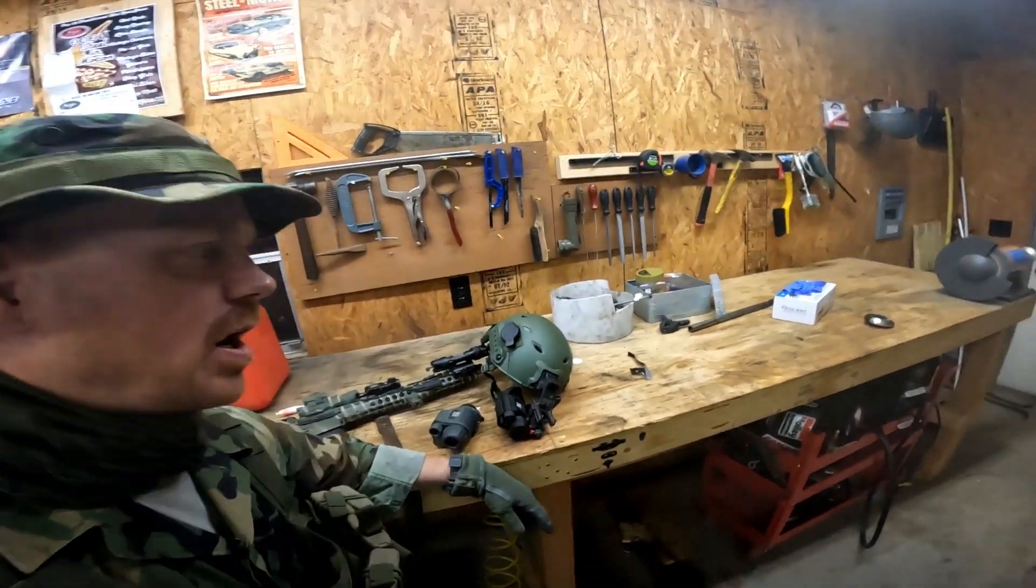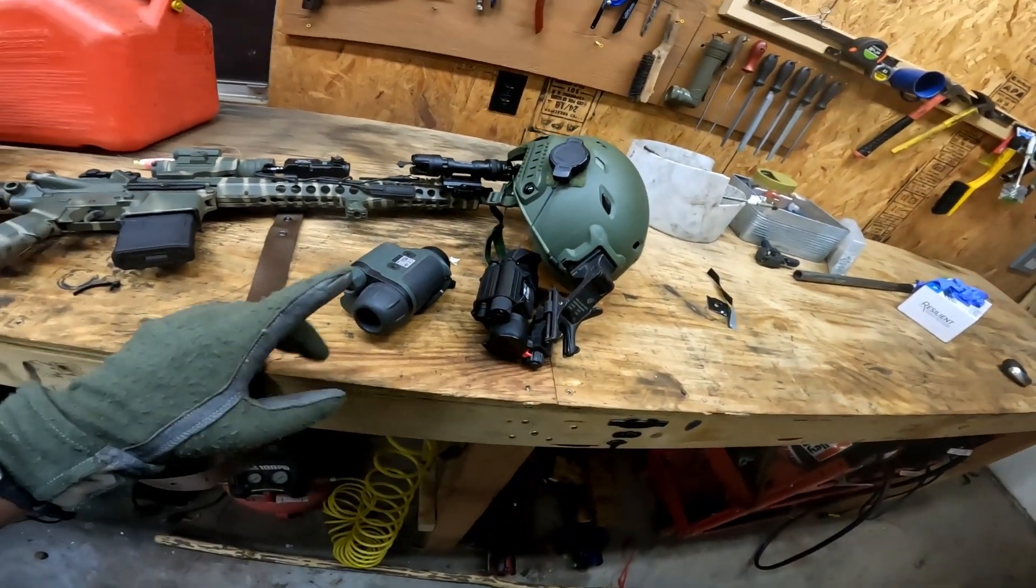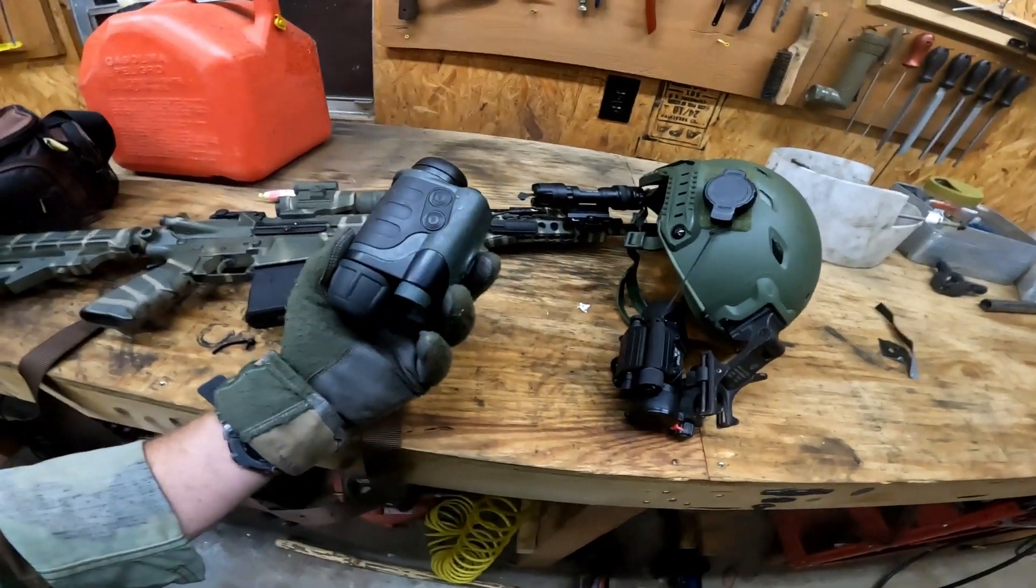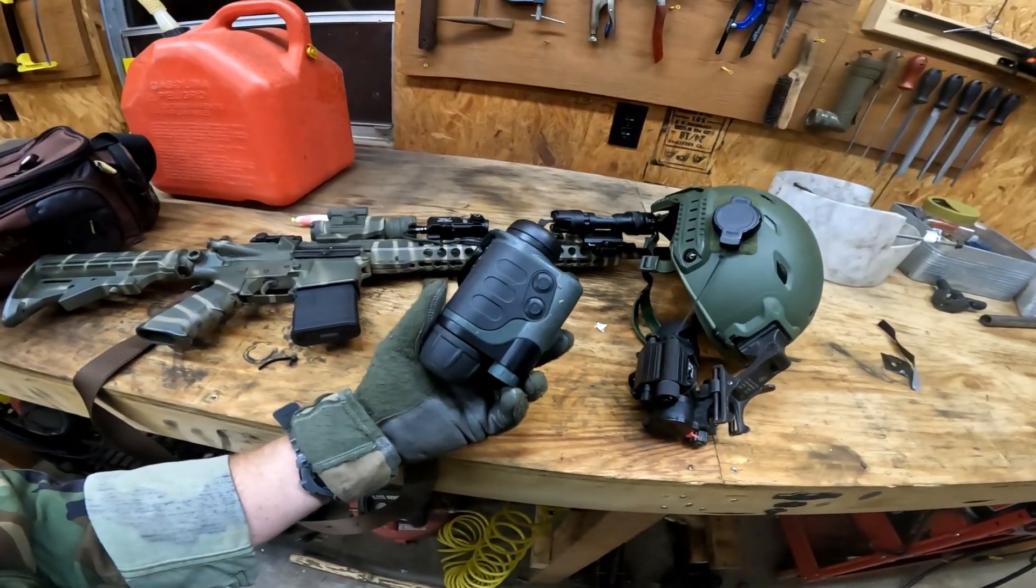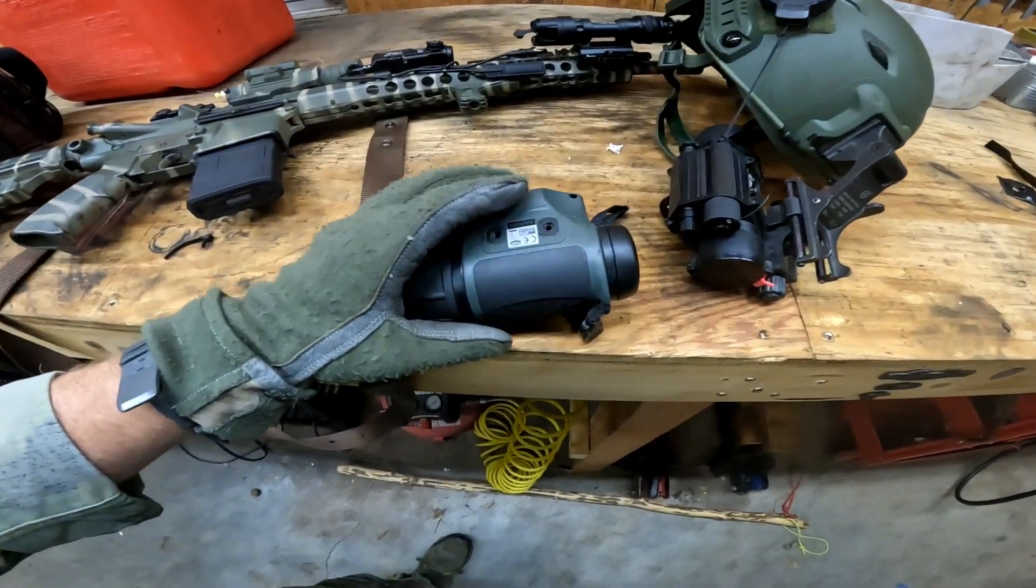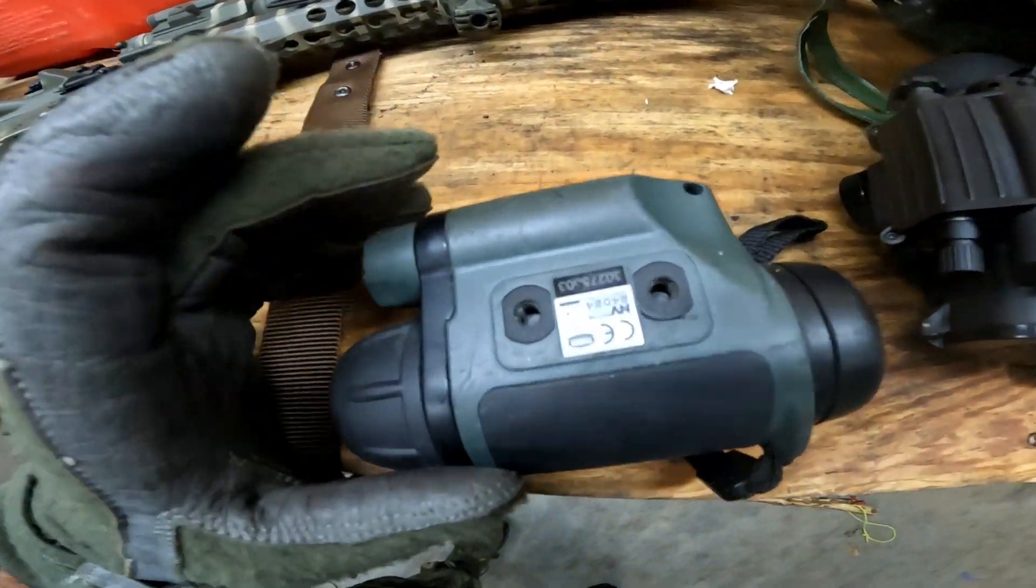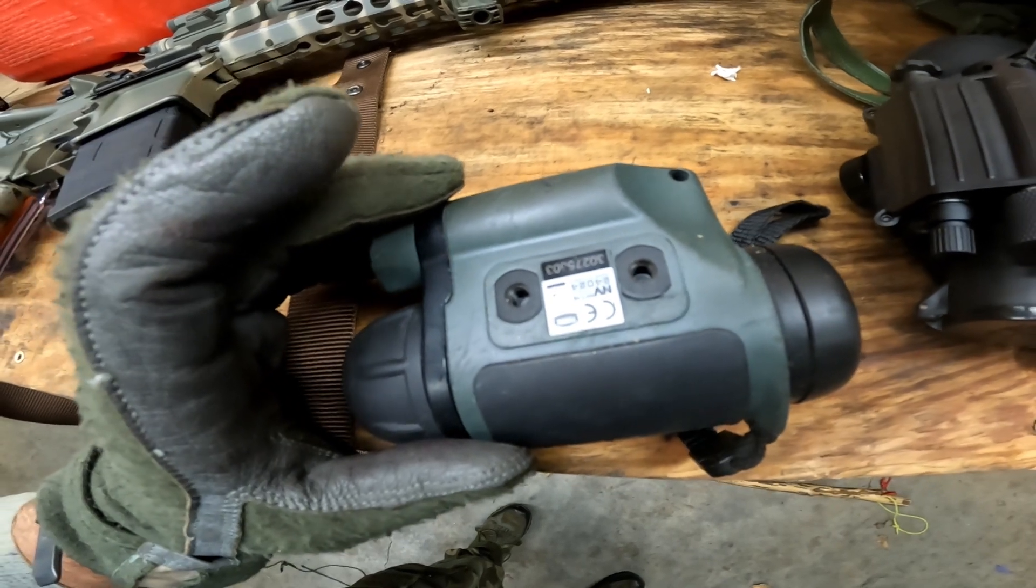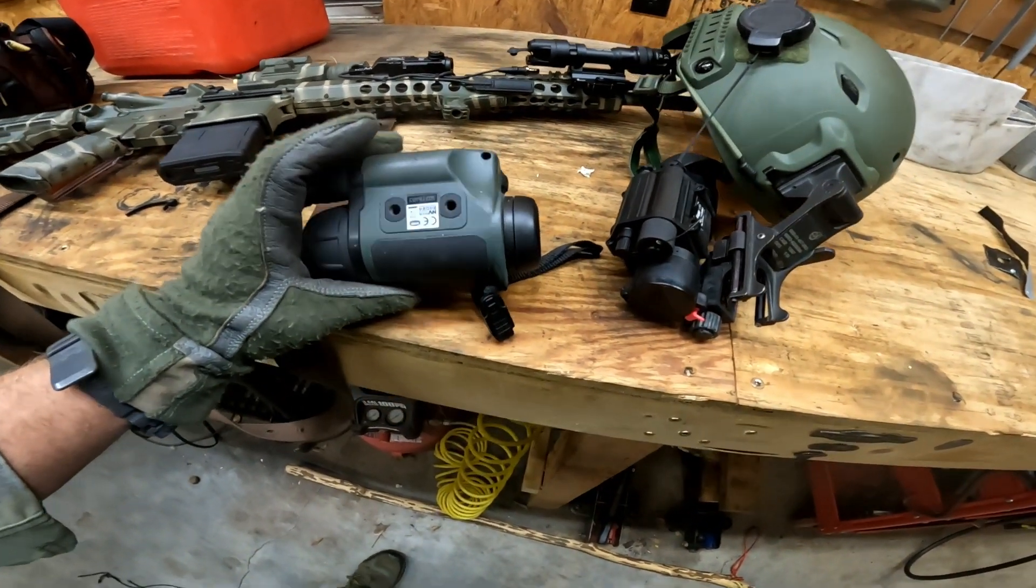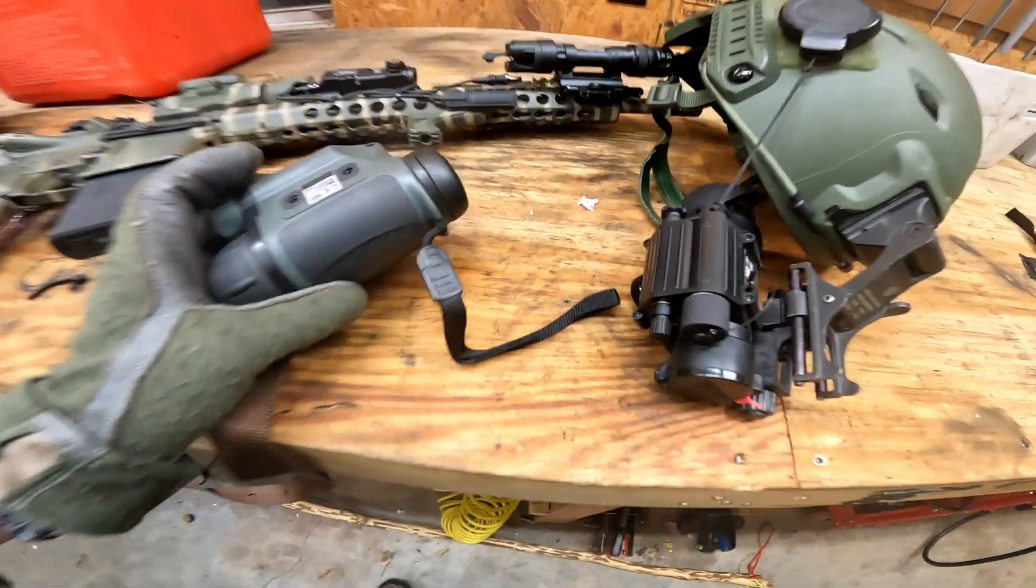All right, I was patrolling the property today and realized I had a first generation night vision monocular. This is made by Yukon and I think I picked it up like 20 years ago. It's made in Russia and it says NVMT 424024. I don't know, maybe that's a serial number, but it definitely says made in Russia on there.